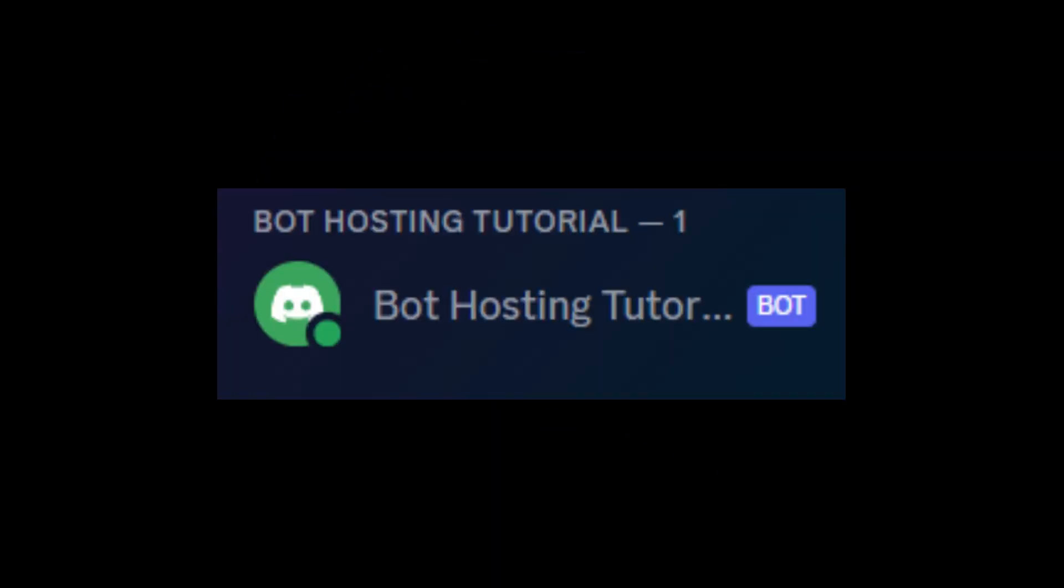Hello, today I'm going to be teaching you how to get bot hosting 24/7 for free. I've used this for a few of my bots, and it's definitely super helpful, so without further ado, let's get into it.